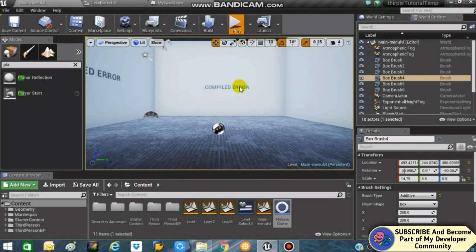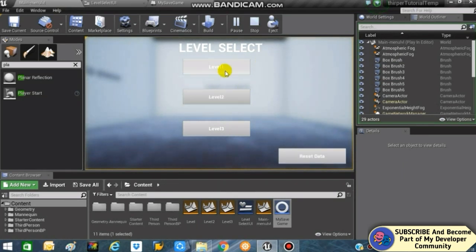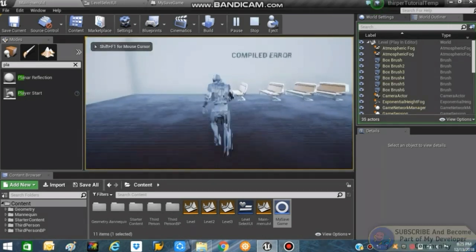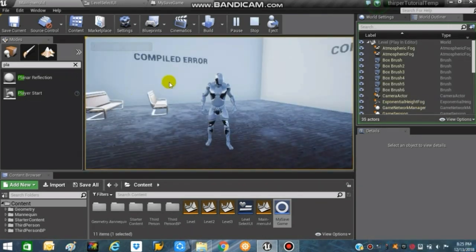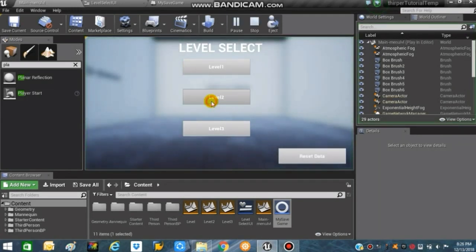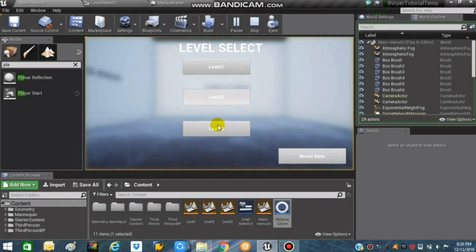If we press the reset button it says 'Save Game Slot Deleted'. If we press Level 1, the level opens and is fully unlocked. If we press Level 2 it says 'Complete previous level to play this level', and Level 3 says the same.